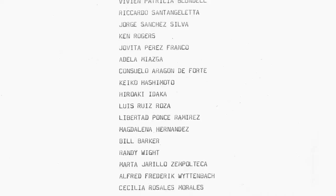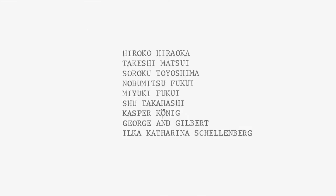Kawara began the I Met series when he was in Mexico City in 1968, staying at an international hotel full of students, artists, and other travelers. He discovered that he was meeting people with a variety of different names from different countries and languages. He felt that the names were, in a way, a ready-made poem and an international language that would transcend all boundaries.